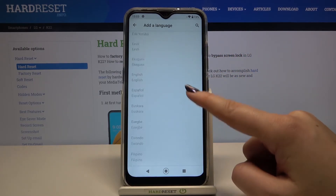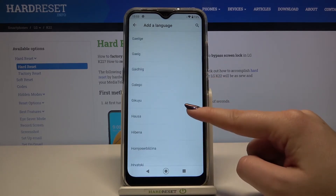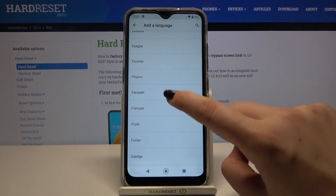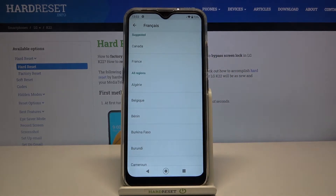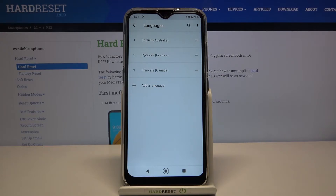All you have to do is simply find the language you want and tap on it. Let me pick French, for example — simply tap on it. If you can choose a region, tap on the one you'd like to apply, and as you can see the French language, the newly chosen one, simply appears on the list.